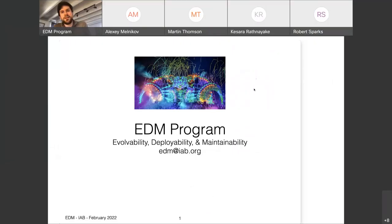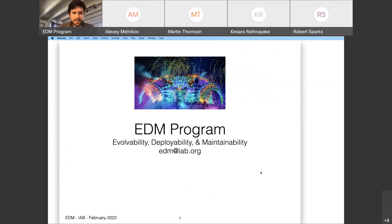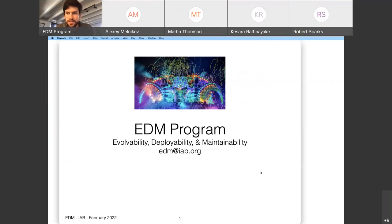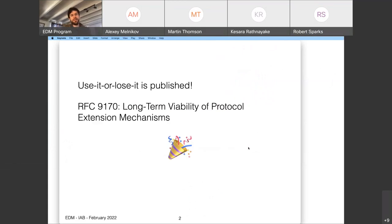Meeting is now being recorded. Welcome everyone to our meeting of the program of ability to play, ability and maintainability. Thank you for joining us. I think we have several new faces here, probably from our working group chairs list outreach, so thank you for coming along. First, just some updates.